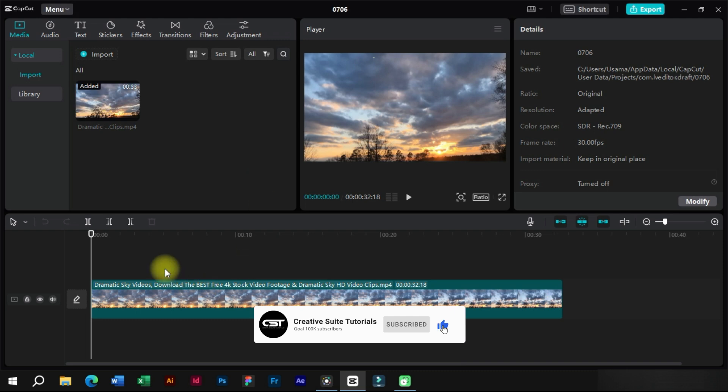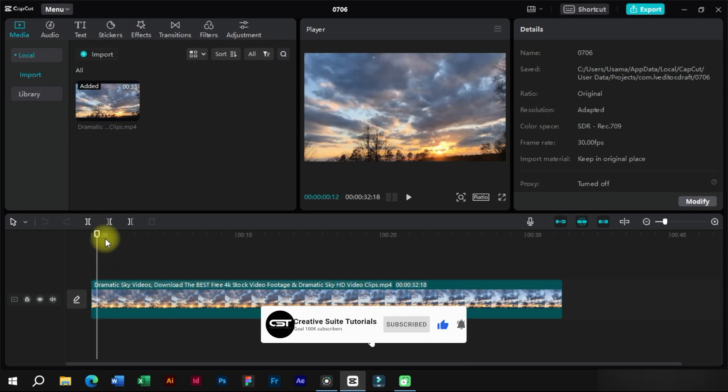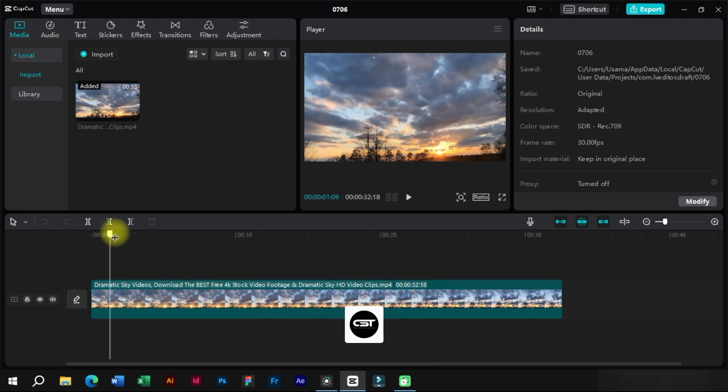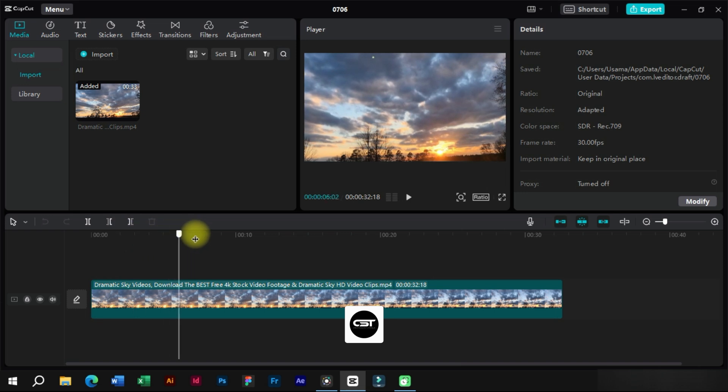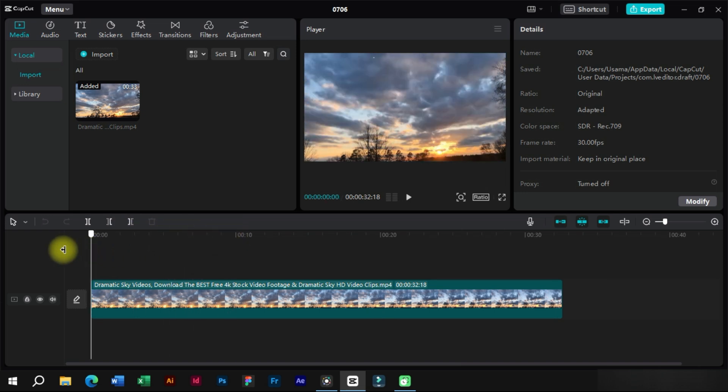We will open CapCut software and create a project. Now we will add the video for which we want to make the thumbnail or cover photo.